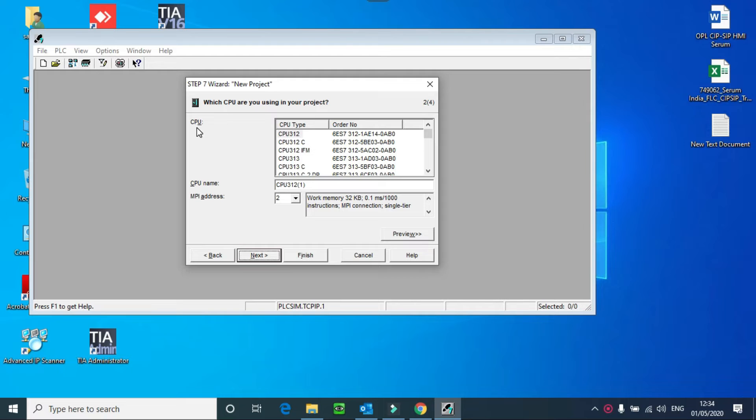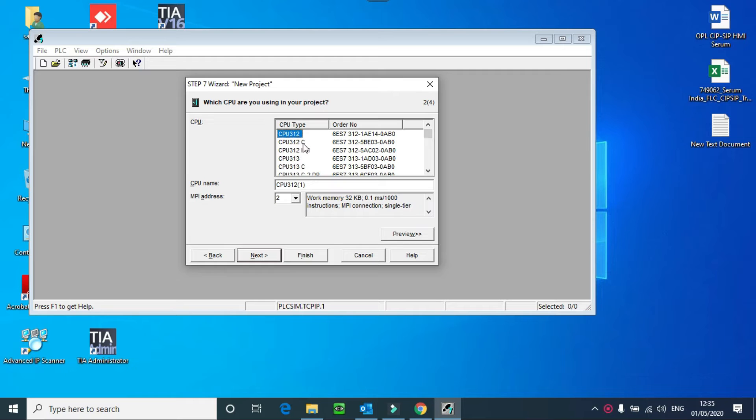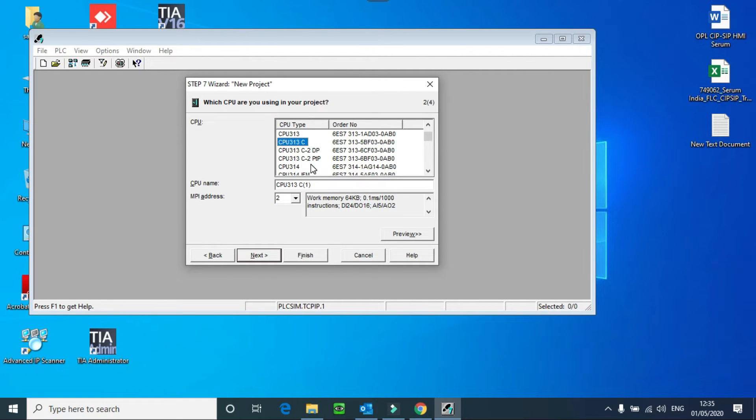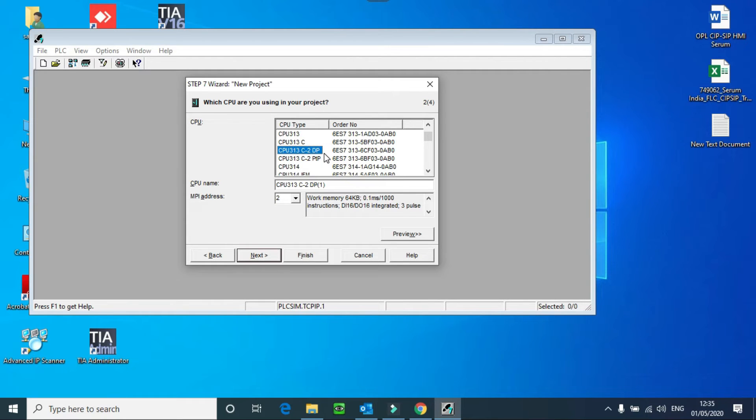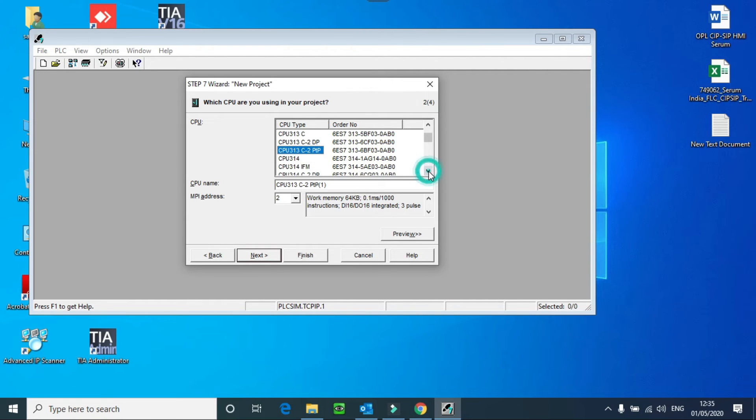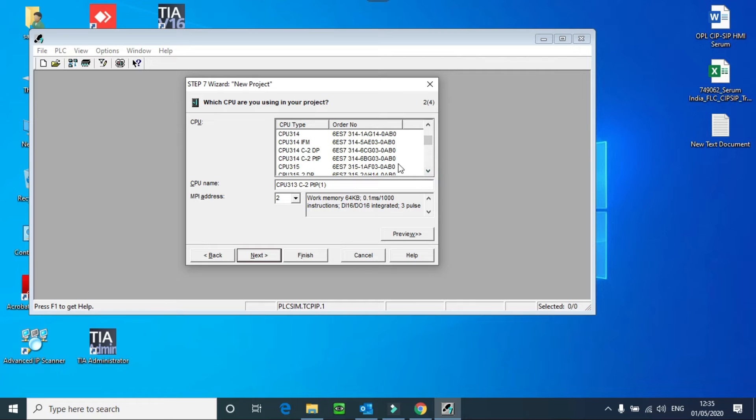Here you can see different CPUs of the S7-300 family, like CPU 312, 312C. C means it's a compact PLC. Here you can see different DP. DP means it has Profibus. PTP means point to point interface.